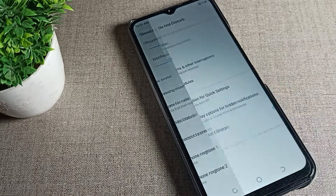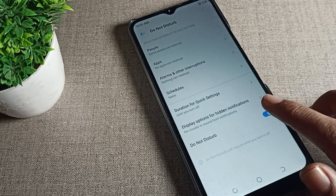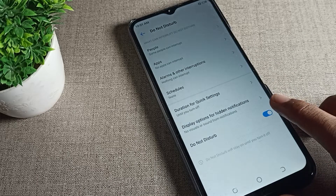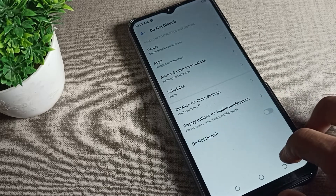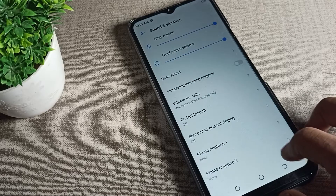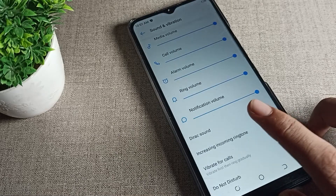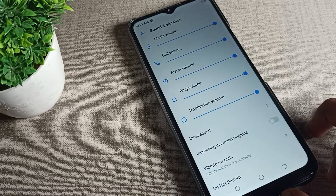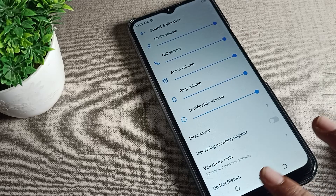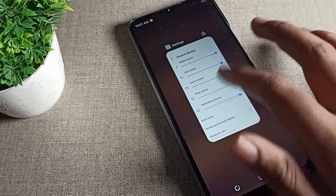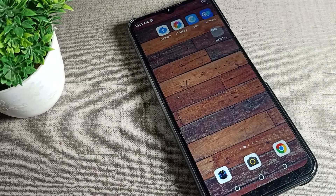Scroll further and you can see the Do Not Disturb setting. To turn it off, tap the toggle on the right side. Come back and you will see that alarm volume and media volume are automatically restored. That's how you turn off the Do Not Disturb setting and use your alarm and volume settings normally.